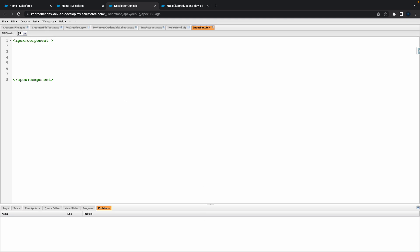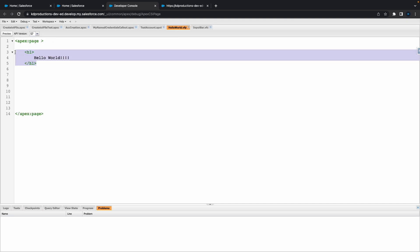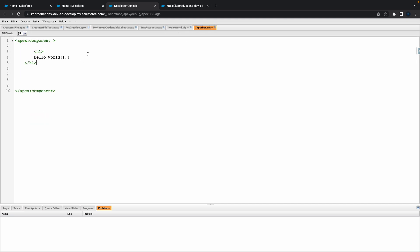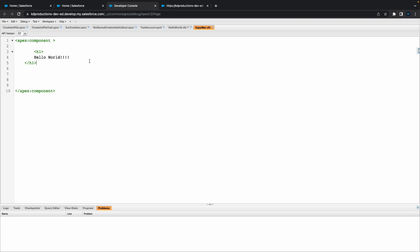So next step is, inside of our components, we can basically put whatever we want. We're not gonna put anything in there for now. So we've got our Hello World H1.